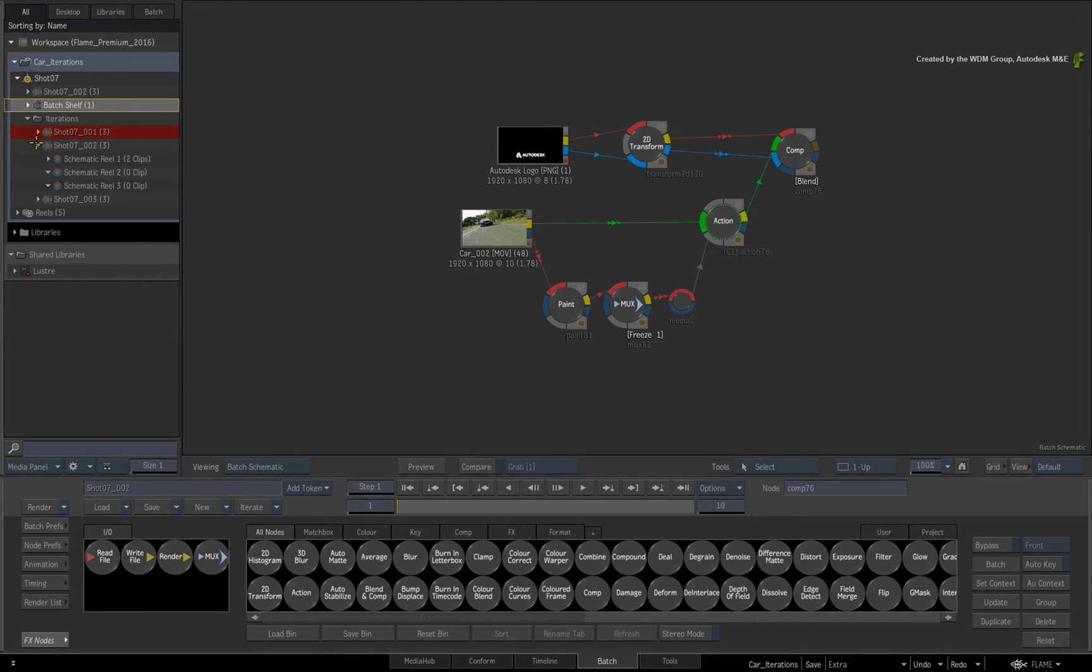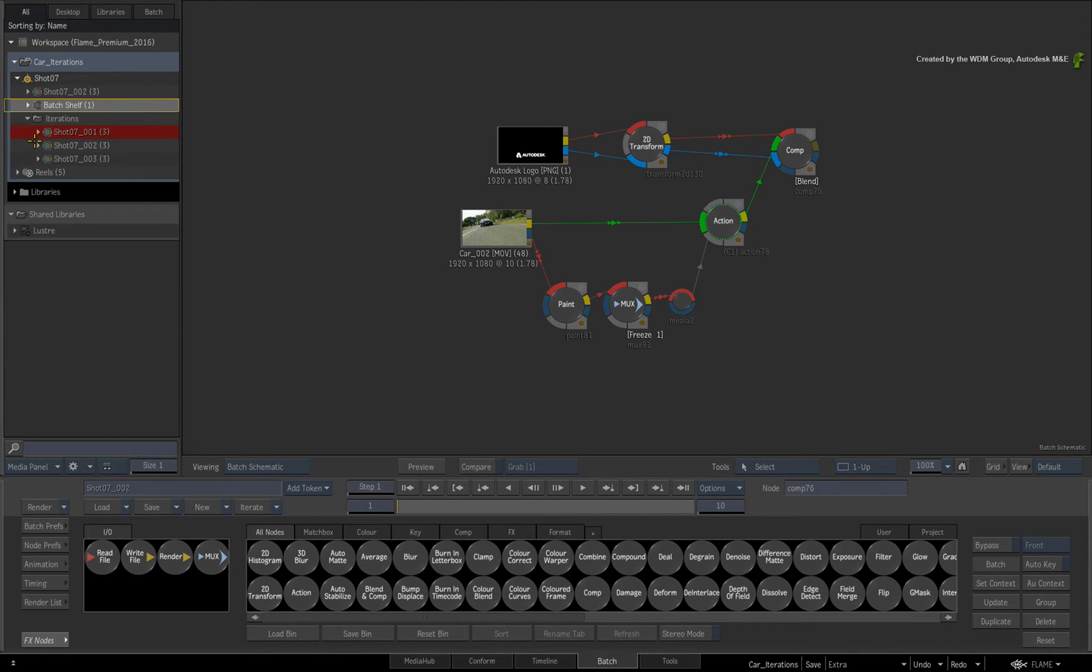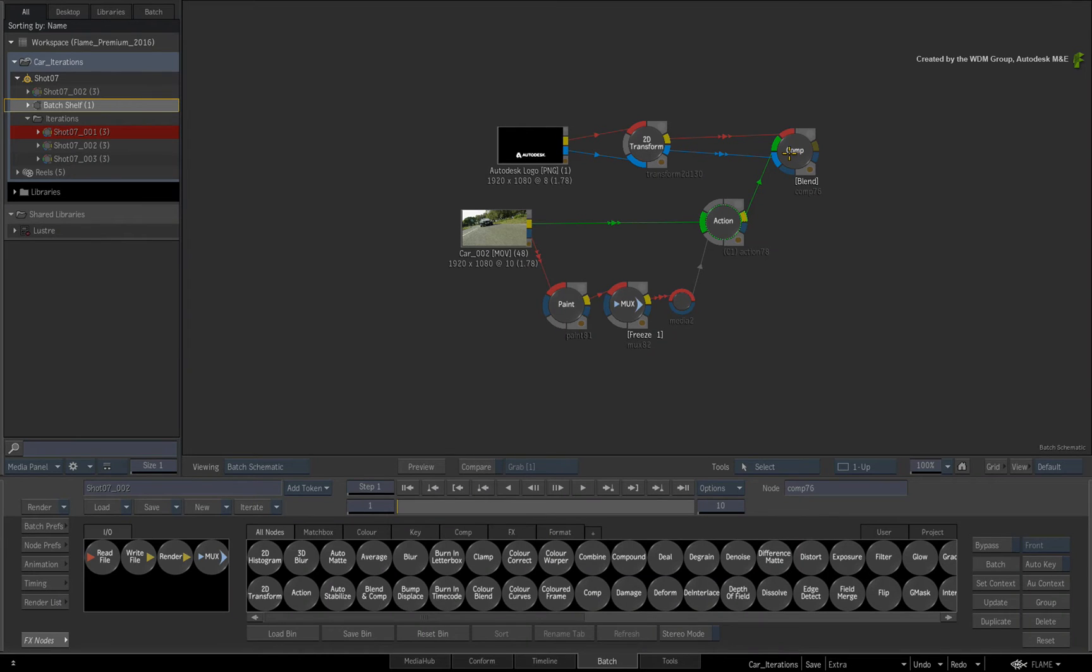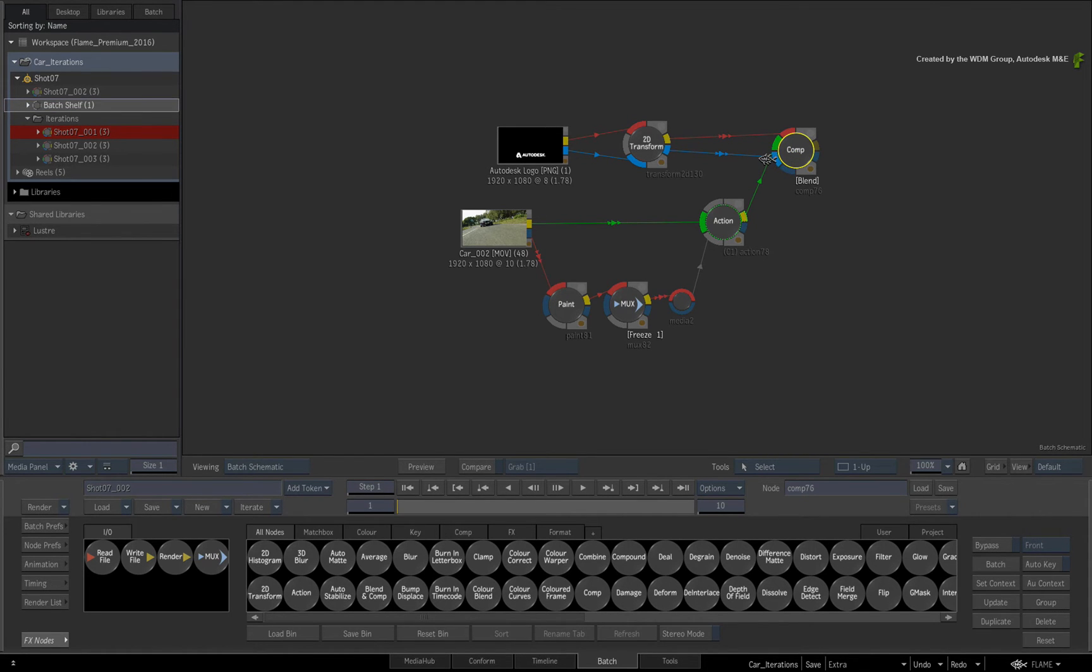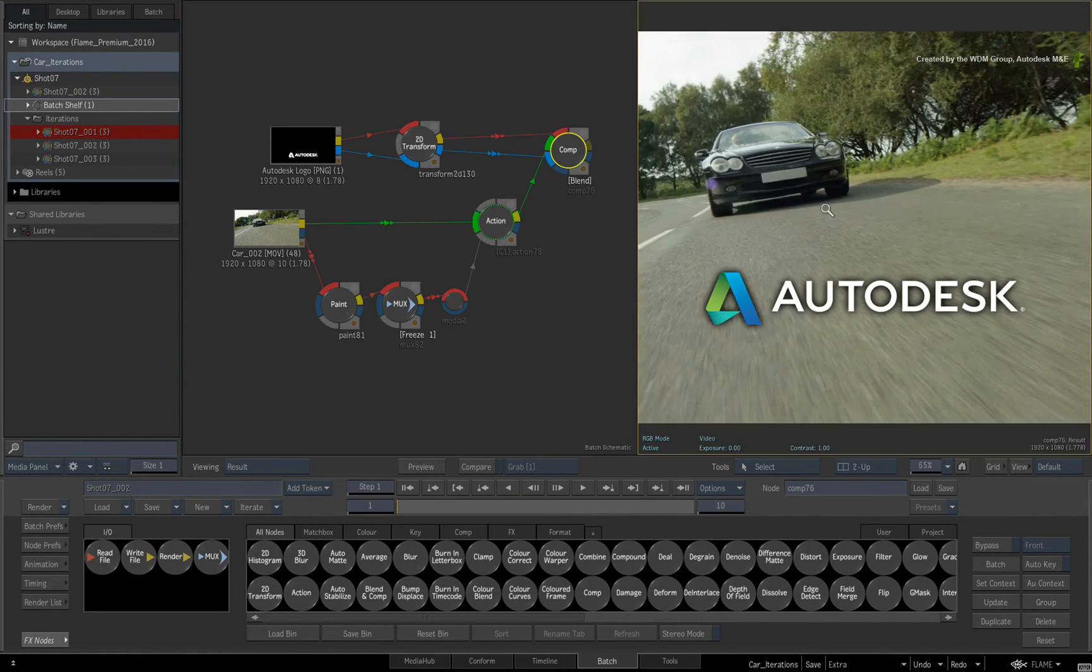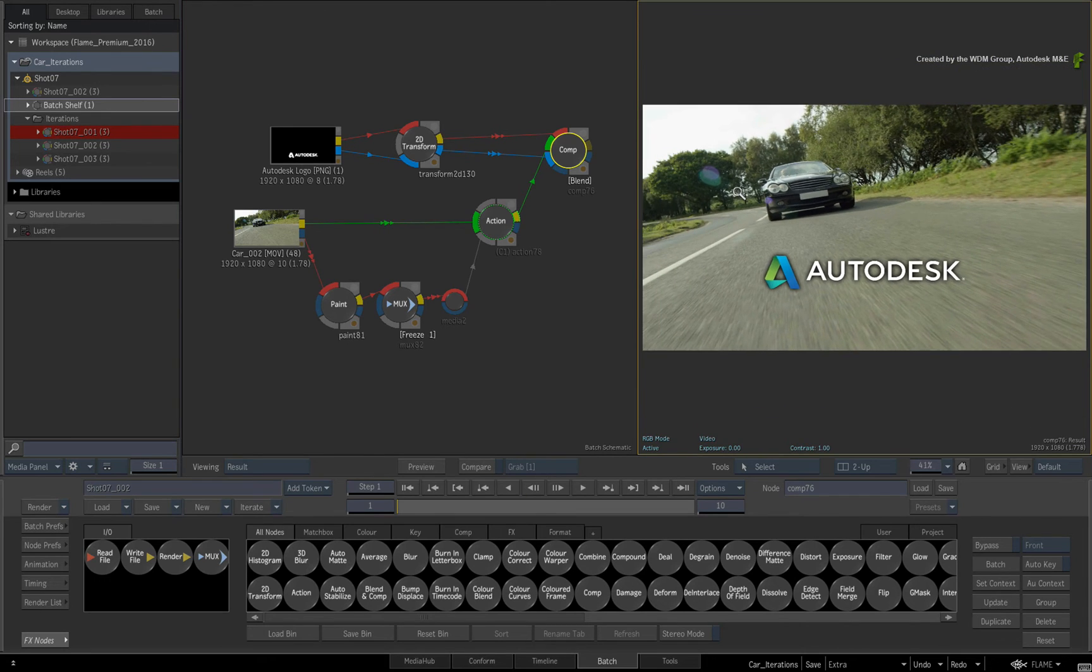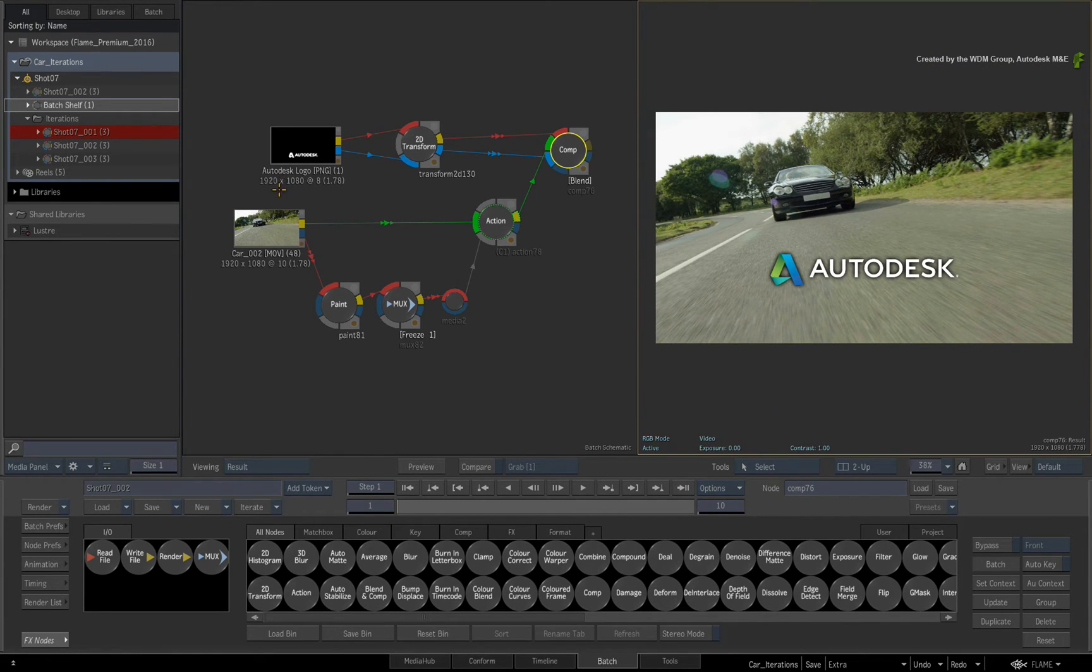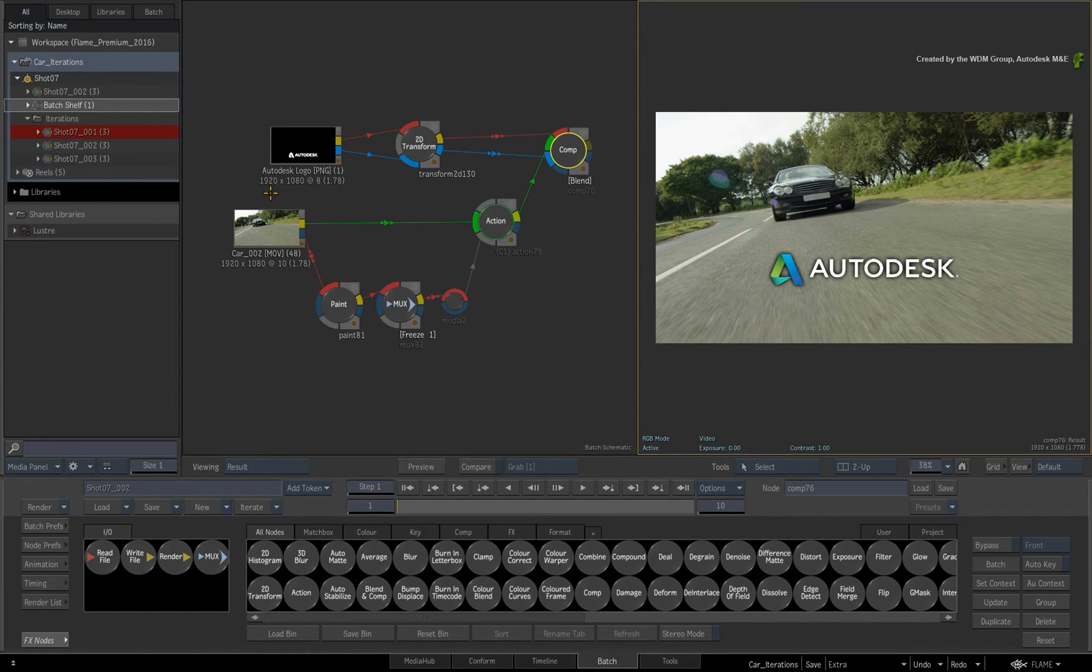Now the next item I'd like to discuss is versioning. So you have a number of iterations in the Batch Group. As mentioned earlier, each iteration tracks the progression of a particular flow graph as it's developed. You will get to a point where you have a finished result but you might need to create multiple versions of it for a variety of deliverables and client approval.